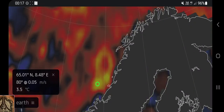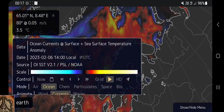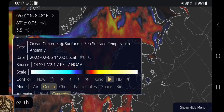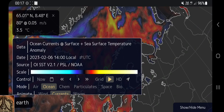Howdy! We are at Null School, watching ocean currents and surface temperature normally. If it's red or yellow or white it's too hot, and if it's blue or white it's too cold.